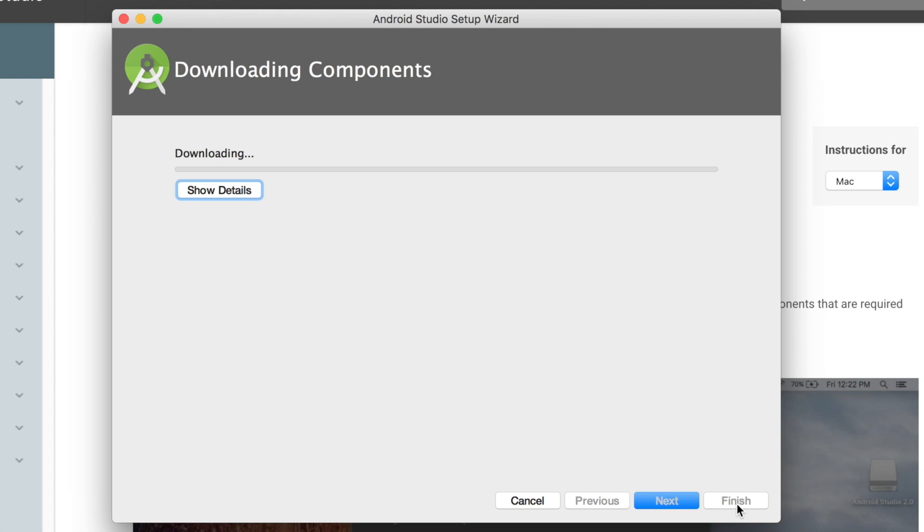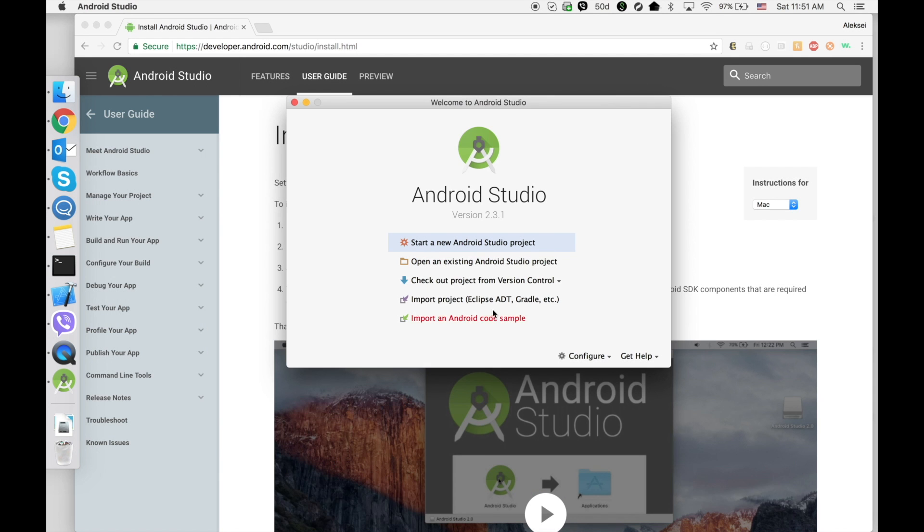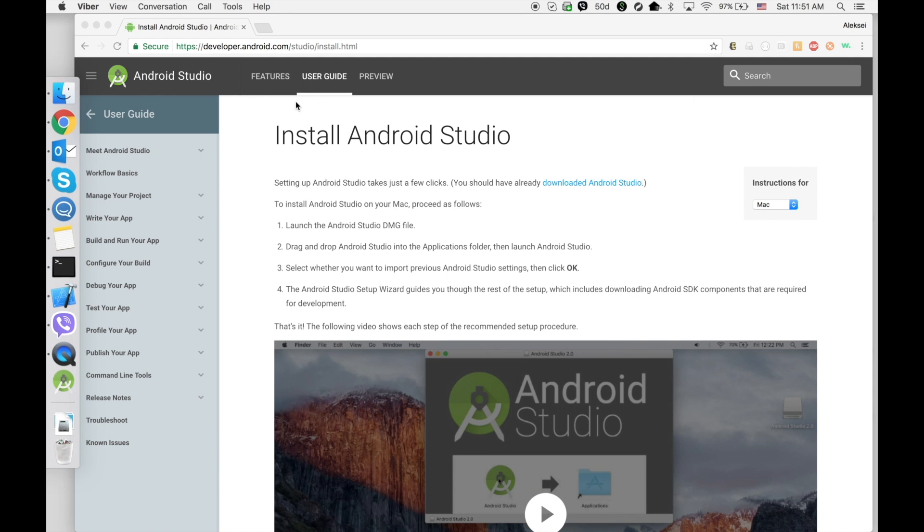It's going to download all the required components. When it's completed, close Android Studio.